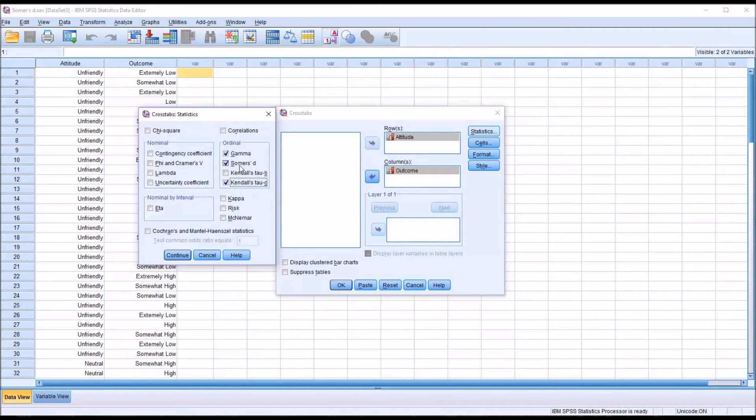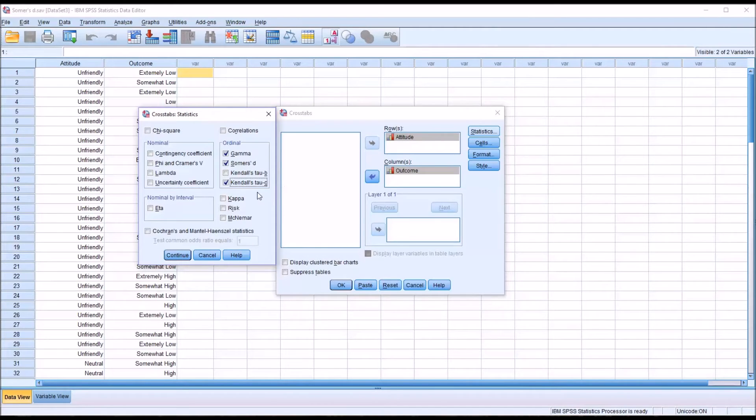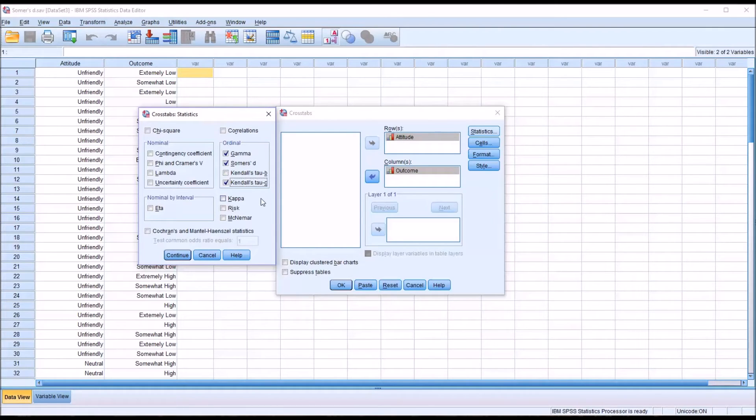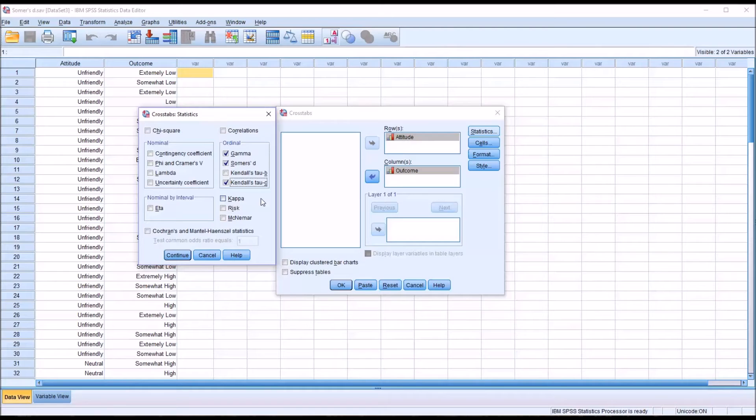Somer's D only takes into account tied ranks on the dependent variable. The reason I'm not selecting Kendall's Tau-B is this statistic is appropriate for a square crosstabulation. That is a crosstabulation that has an equal number of rows and columns, for example, a two by two or three by three.